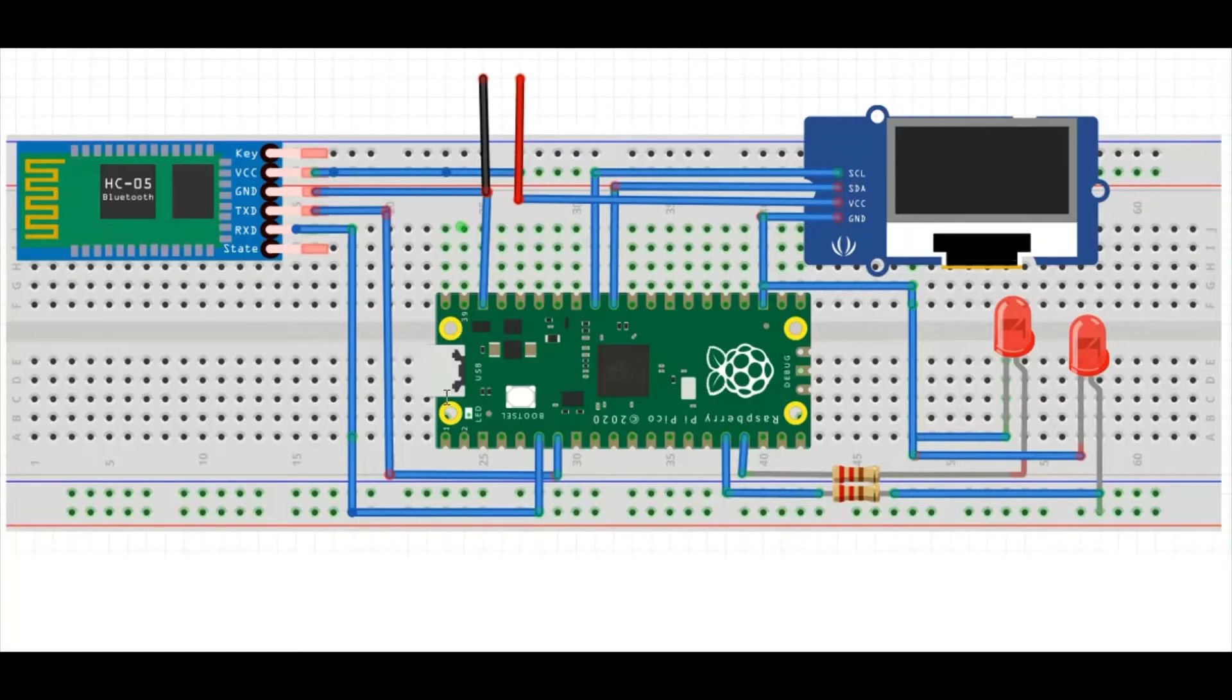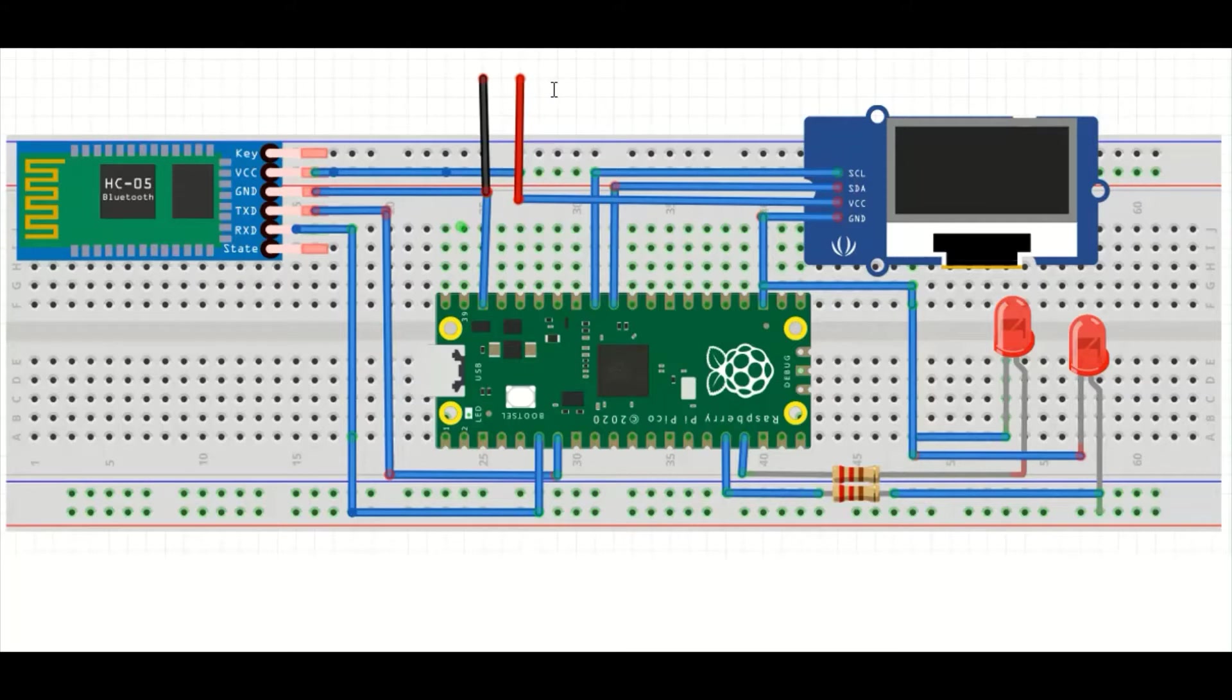The Pico board gets power supply from the host through USB, whereas HC-05 and OLED display I am giving external 5 volt supply to not load the USB host. This is how the connections are made.